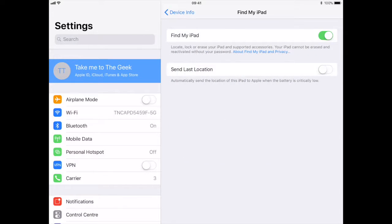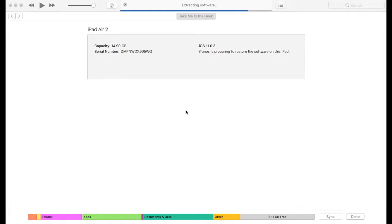So we'll click on that device and then we need to find my iPad and switch it off. It's going to ask you for your iTunes username and password. But once that's done...